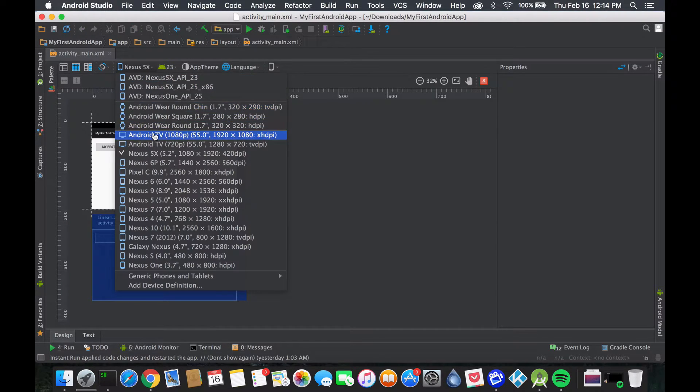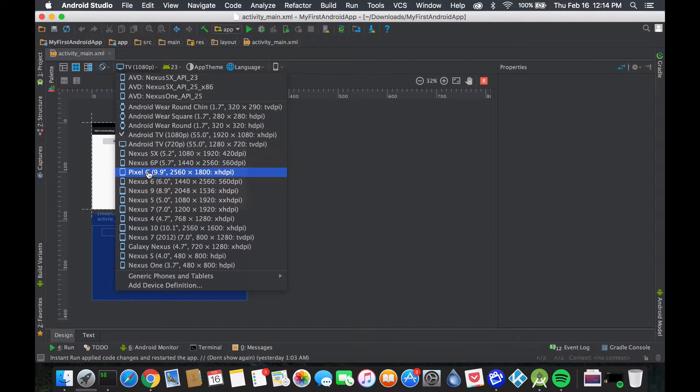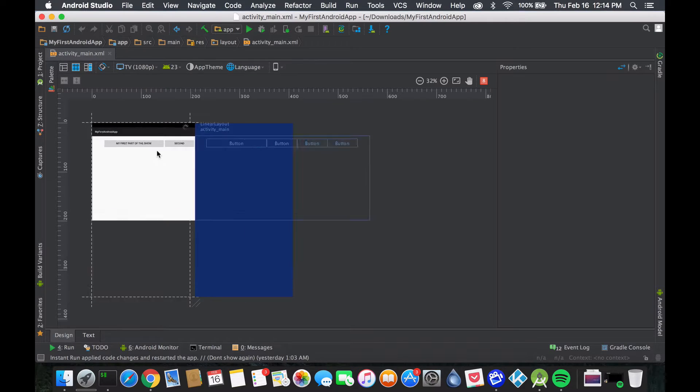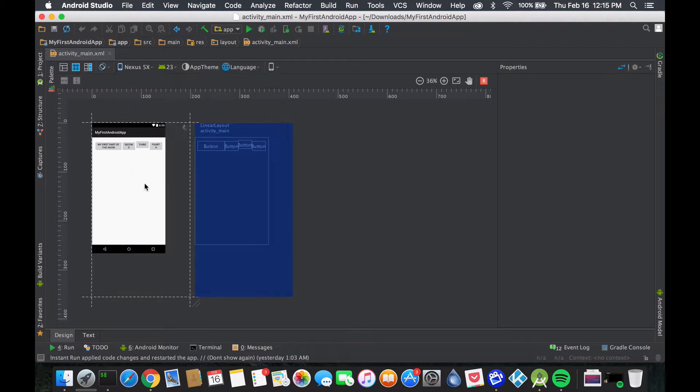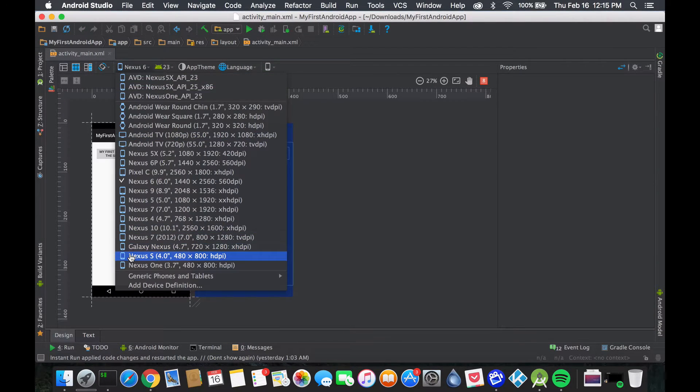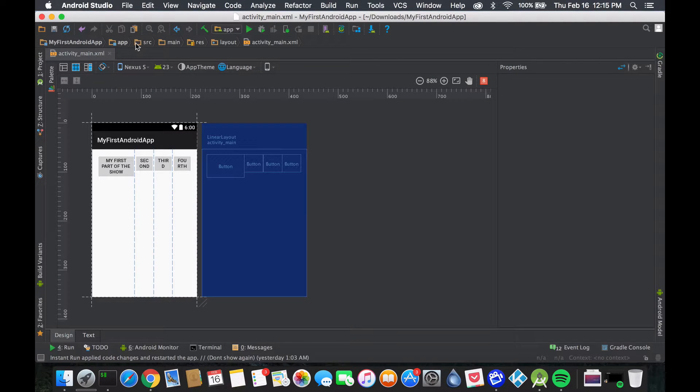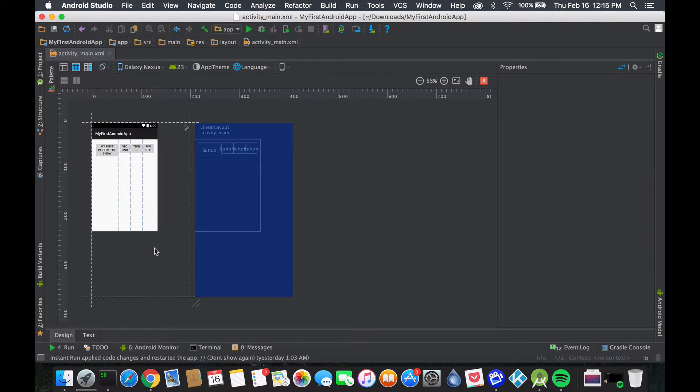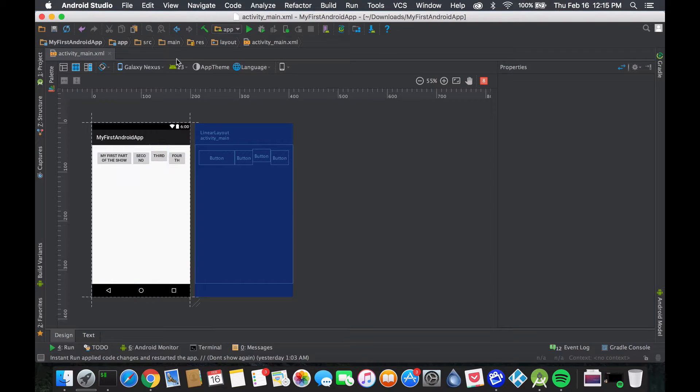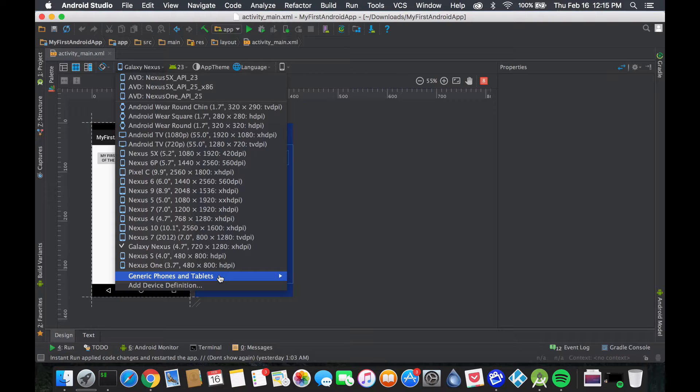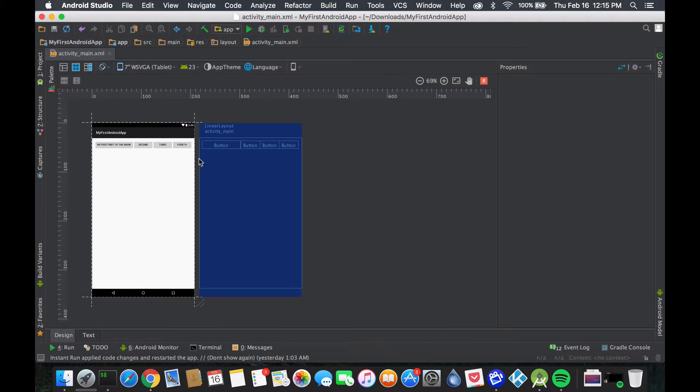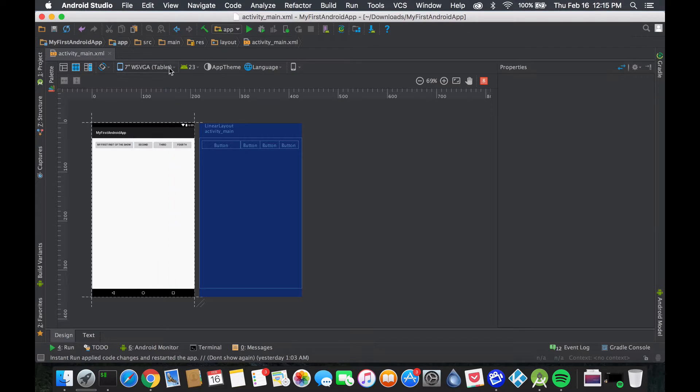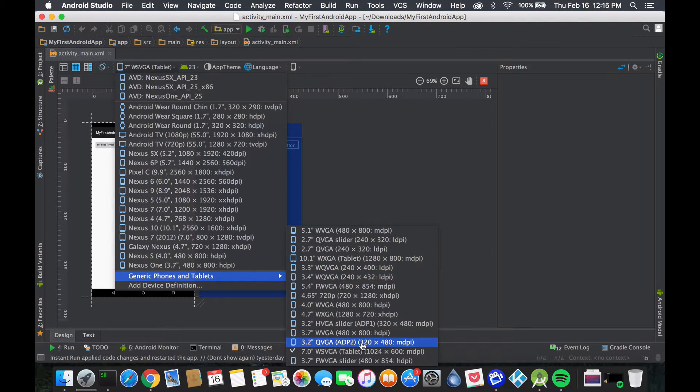If we change devices - I'm selecting randomly - same thing. That's a TV, this is a Nexus 5X. As I keep changing, it's always going to stay the same proportions - the first part takes two-fifths of the screen, while the other three take one-fifth each. Let's try a 7.0 device - same thing. This forces it to always maintain the same look and feel across devices.